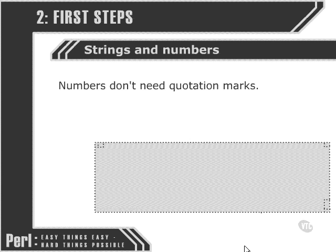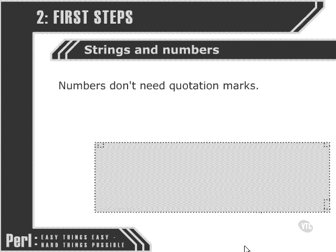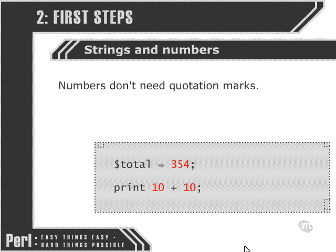One important difference between strings and numbers is that, unlike strings, numbers don't need quotation marks when we refer to them.